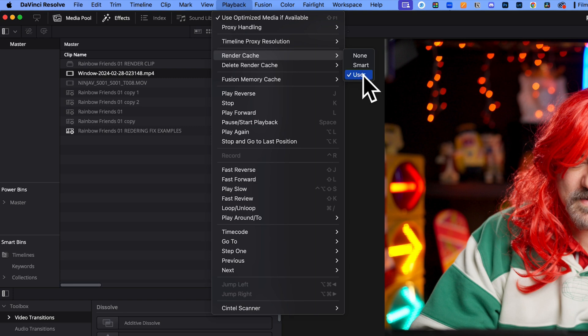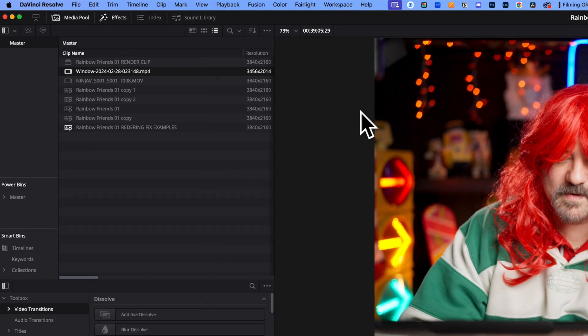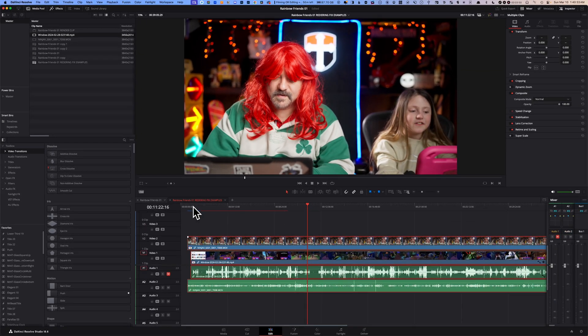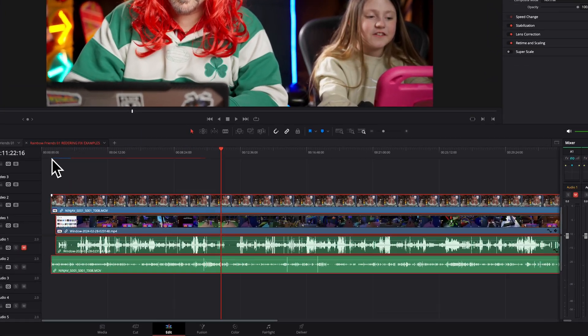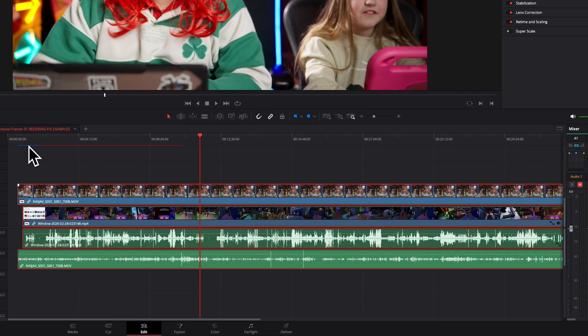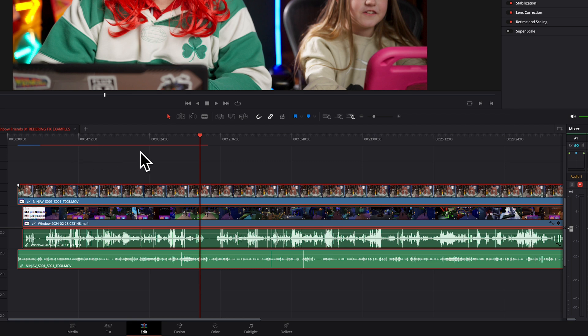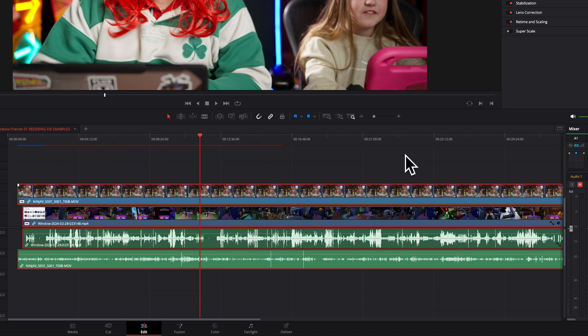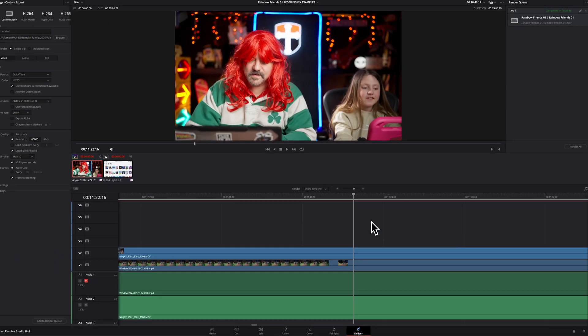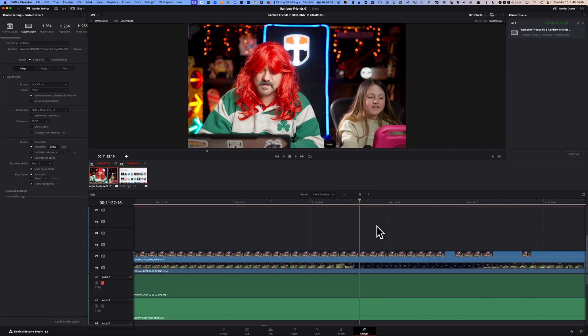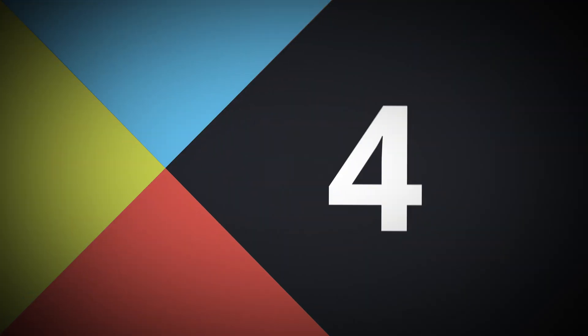Now go to your playback menu, select render cache and check on either user or smart. I'm going to check on user, and as you can see there is a little blue line that is going to pre-render the previews of my timeline. You want to leave this blue line to go all the way through to pre-render your entire timeline, then move to your delivery page and you should be able to export. Hopefully that will be your fix.